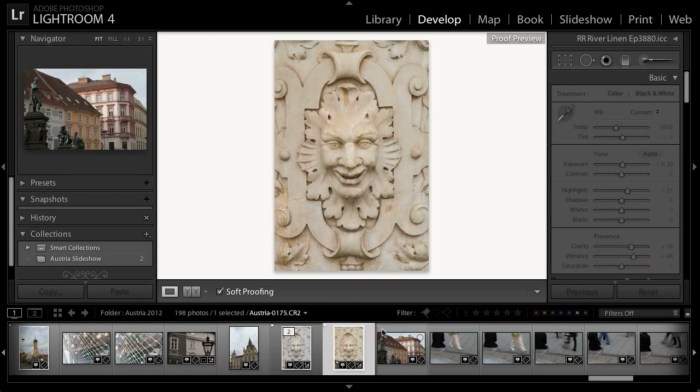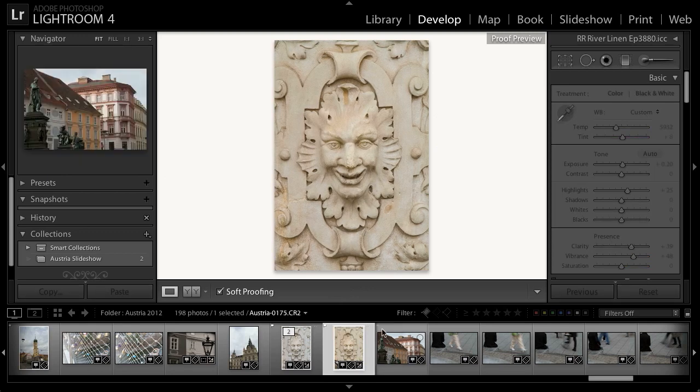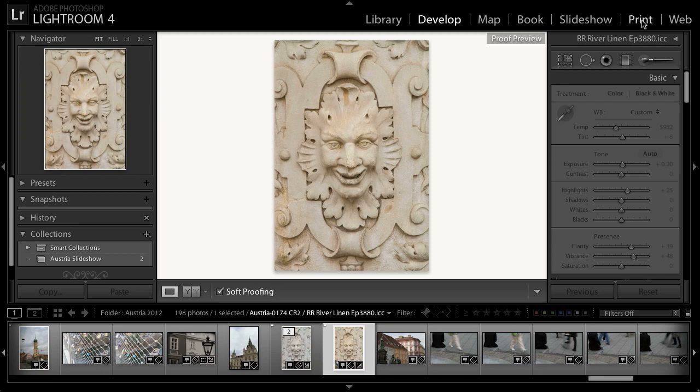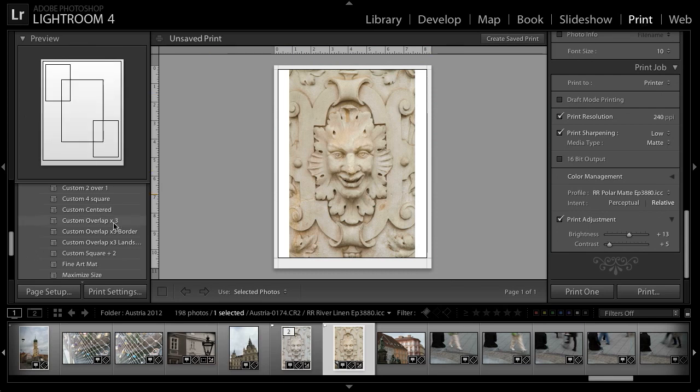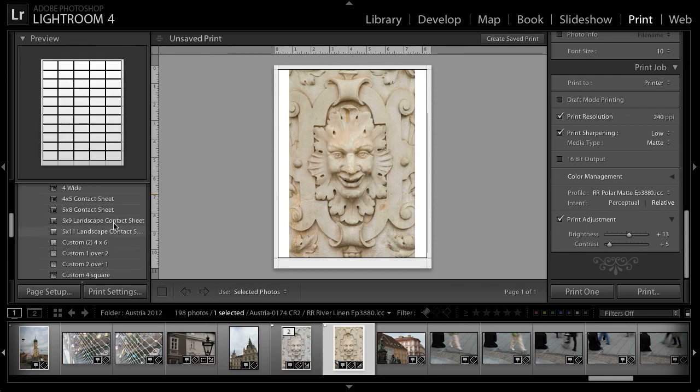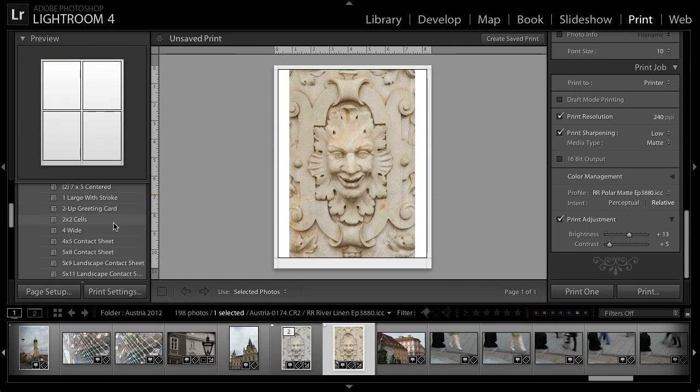I can continue fine tuning the adjustments and then return to the print module so that I can print the image with those adjustments applied. Of course, in addition to printing individual images, we can also print multiple images and there are a variety of templates that enable us to do that.